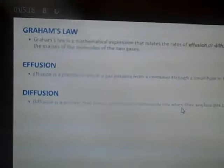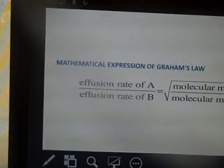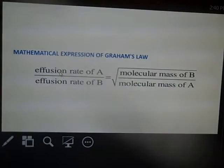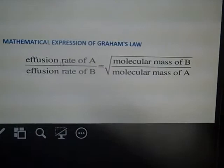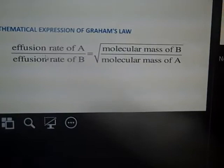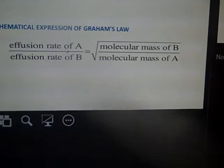One thing about Graham's Law is it can be described in an equation. This is the equation for Graham's Law. We see that Graham's Law applies to both effusion and diffusion. In the formula, the rate of gas A has the molecular mass of gas A on the bottom, the rate of gas B is in the denominator, and the molecular weight of gas B is in the numerator.